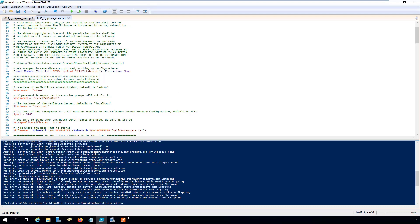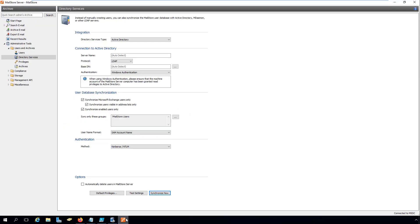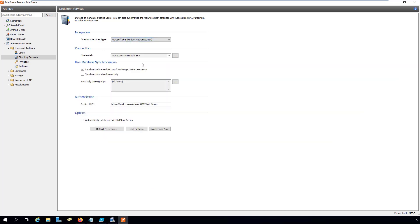So that you can sign into MailStore server with the Microsoft 365 credentials rather than with Active Directory, you now need to migrate Directory Services synchronization to Microsoft 365 Modern Authentication.